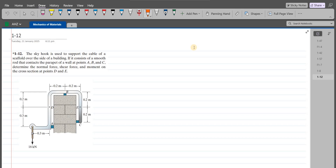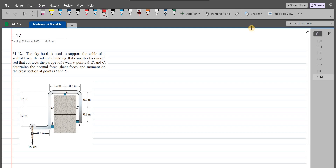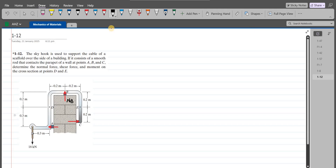Now to solve this problem, first of all we have to draw the free body diagram. At point A, I have a normal support from this wall onto this hook. At point C, I have a normal force from this wall onto the hook. And also we have a normal force at point B from this wall. This right here is NB, this is NC, and this is NA.